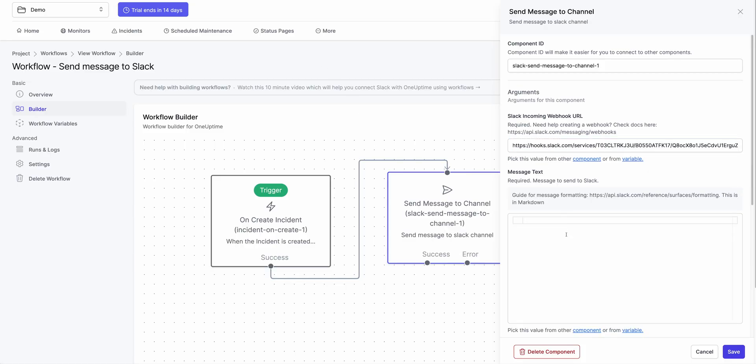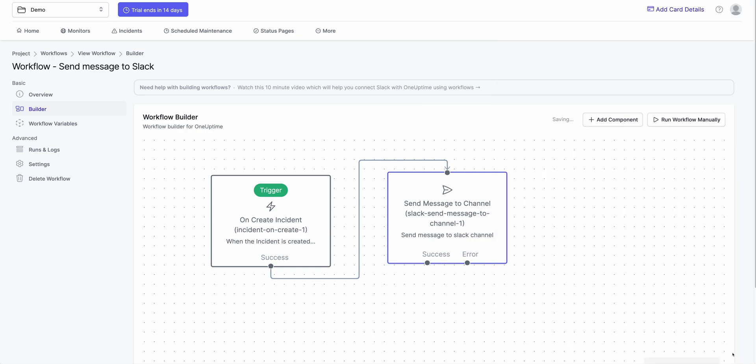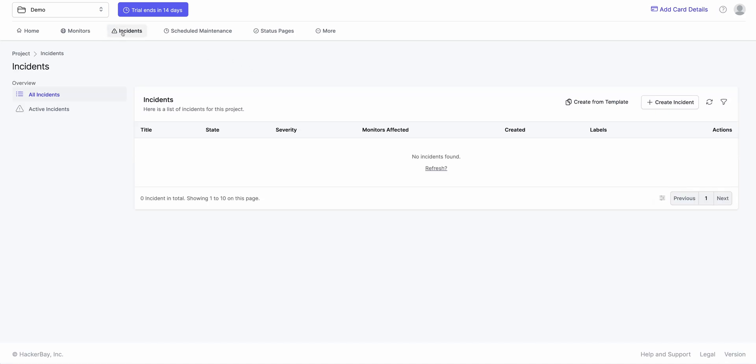And I can say test incident created. I hit save. And when I do that, I can actually go ahead and create an incident and see if this workflow triggers.